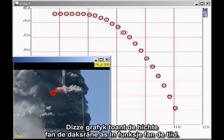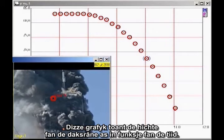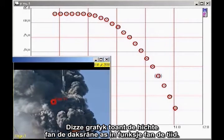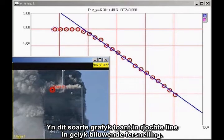This graph shows the height of the roofline as a function of time. The analysis is simpler if we plot velocity as a function of time. On this kind of a graph, a straight line indicates constant acceleration.